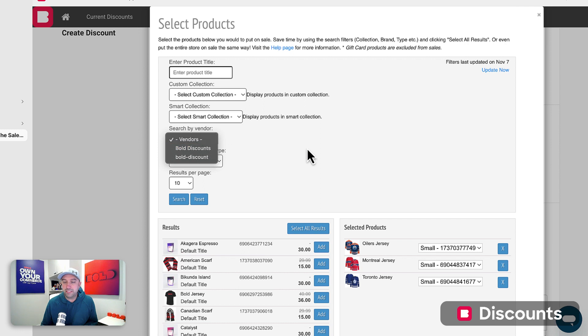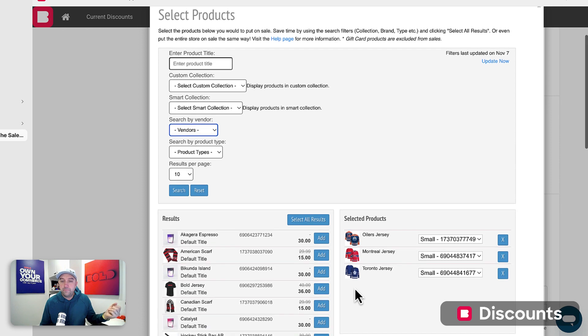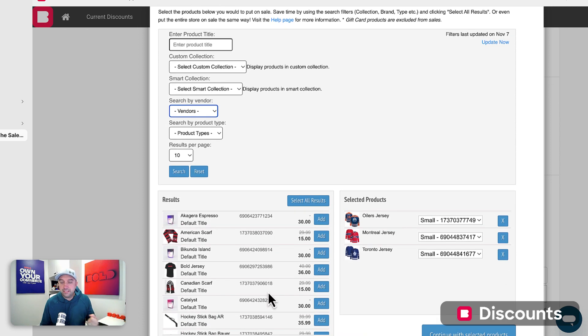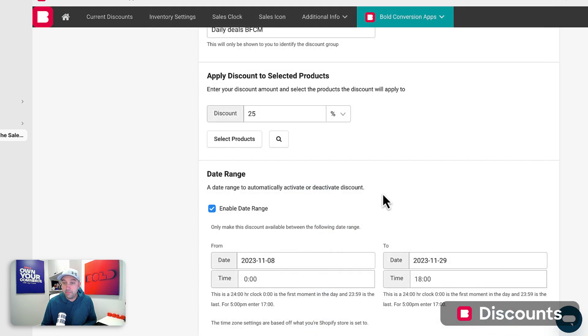I can go by a specific vendor product type. If I want to say all product types on a daily deal, or I can hand select which products will show up in there. So I selected, I hand selected these three jerseys. So I'm going to put them on a deal.